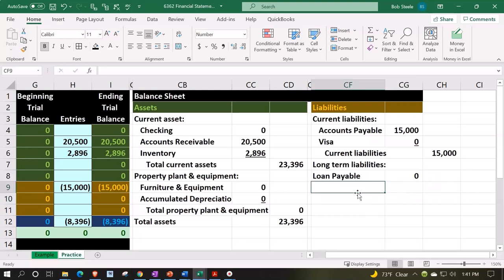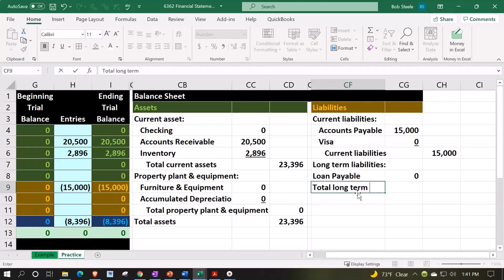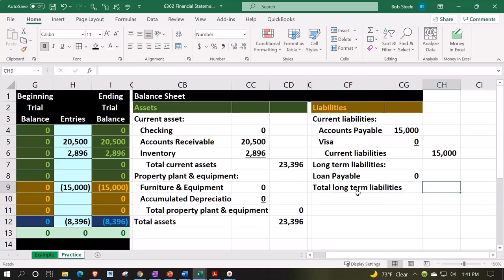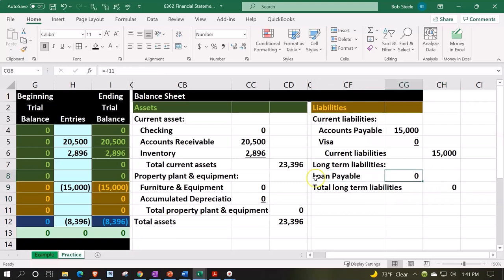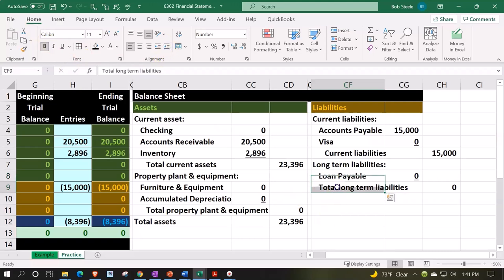I want to make a subcategory in the same fashion because we might have more liabilities in there, so I'm going to call this 'Total Long Term Liabilities.' We'll put a zero there and add an underline — Home tab, Alignment, Indentation — to emphasize it.